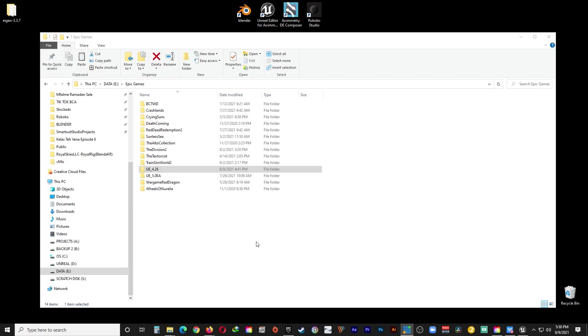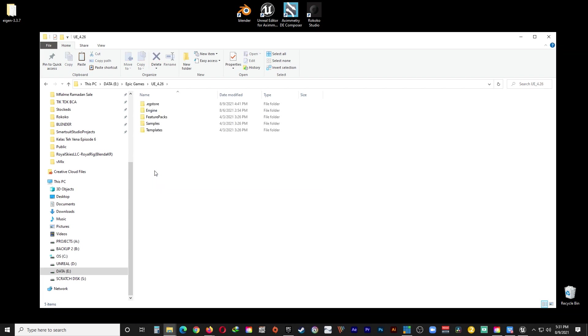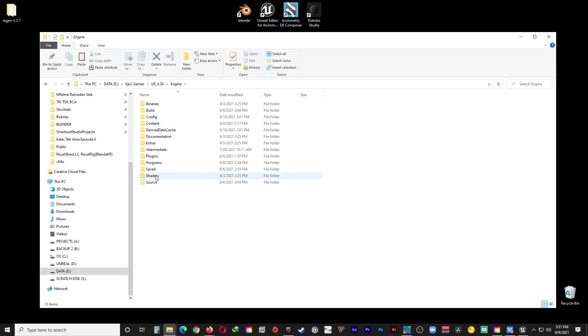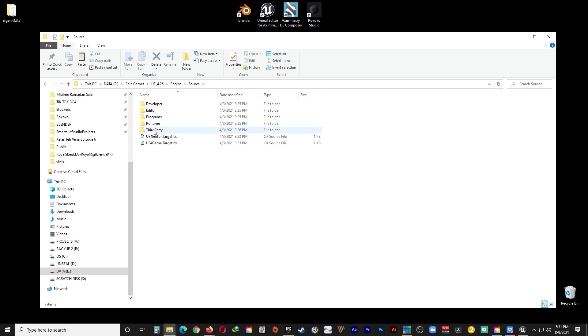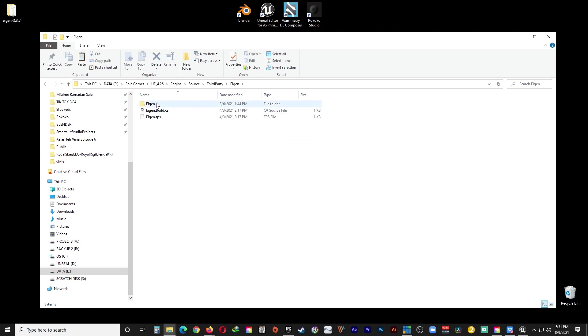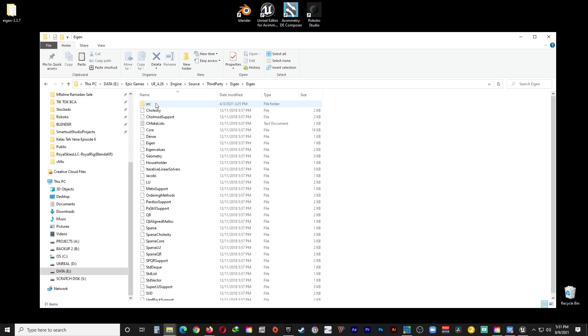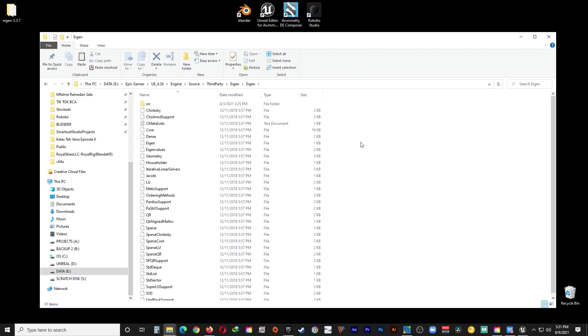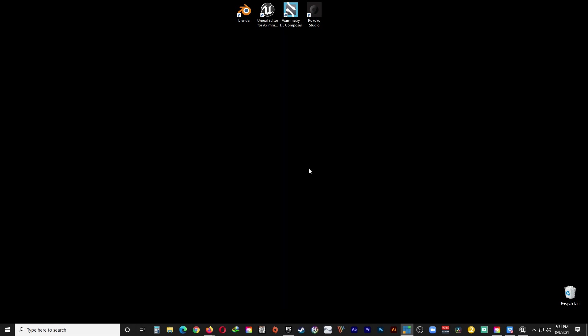And now we have to go back again to the install location of the Epic Games Unreal Editor folder. And go to Engine. And Source. And Third Party. And find Aegon. And Aegon again. And go ahead and just paste everything that you have just copied. My folder is already populated because obviously I've already done this.